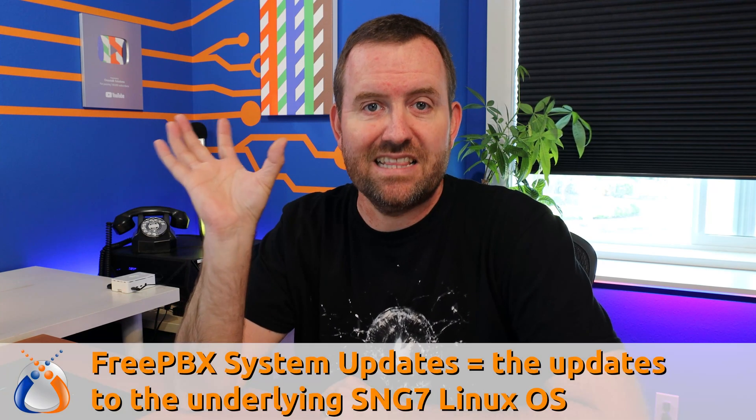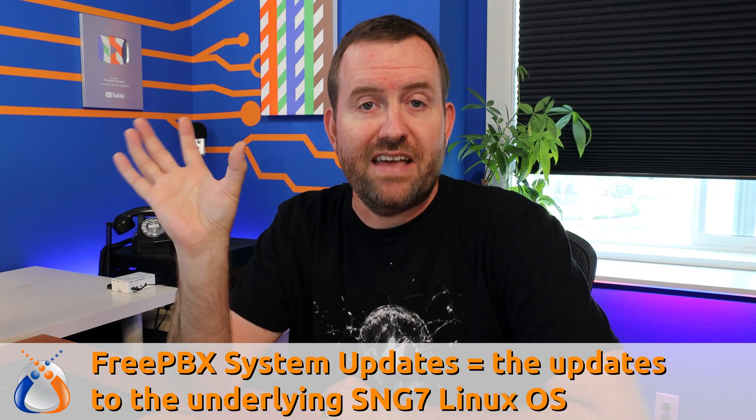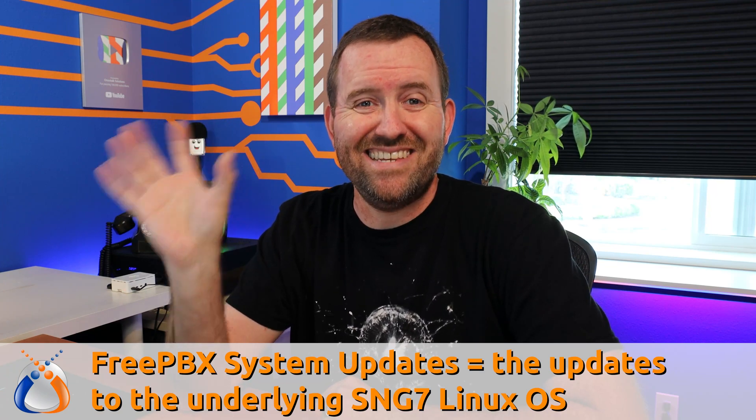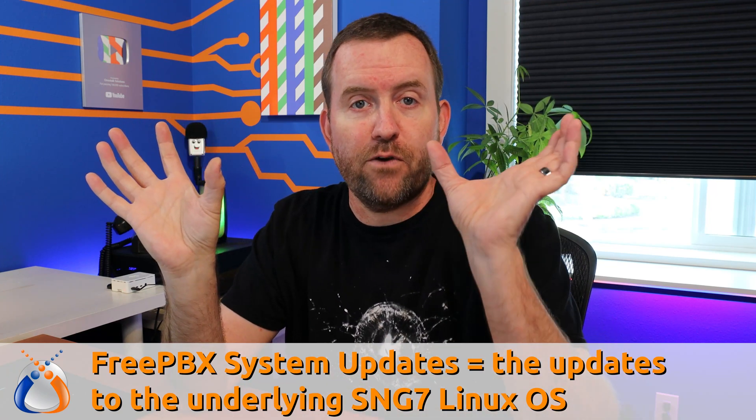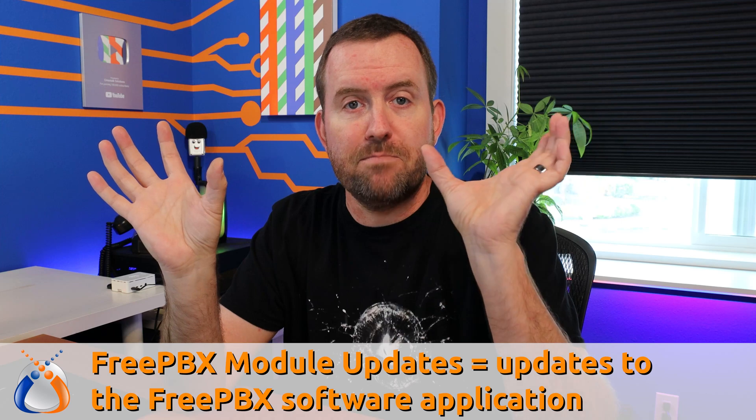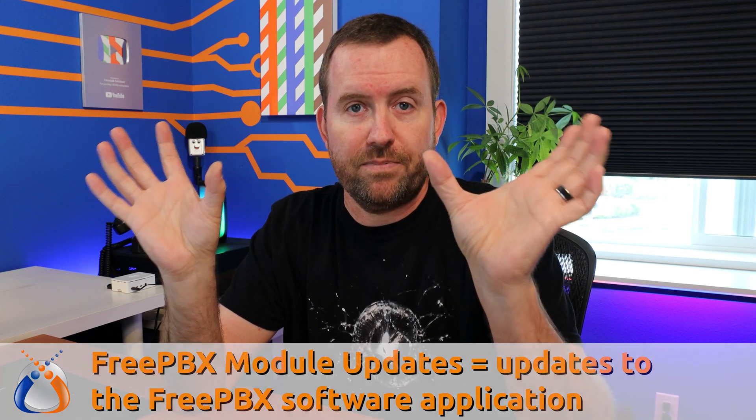Now when it comes to updating FreePBX there's really two things that you need to know. Number one, there are two different places that you need to update FreePBX. You have the base Linux operating system, that's what we're going to call system updates, and then you have FreePBX module updates or the FreePBX software updates.